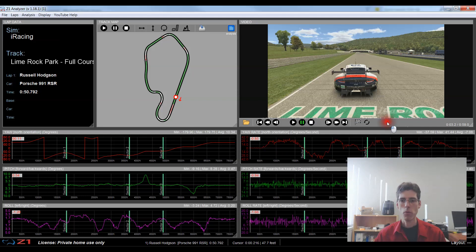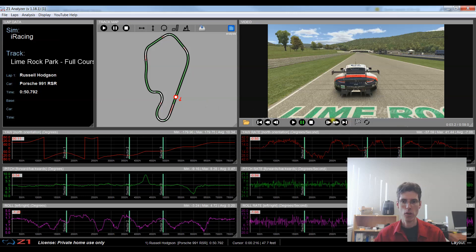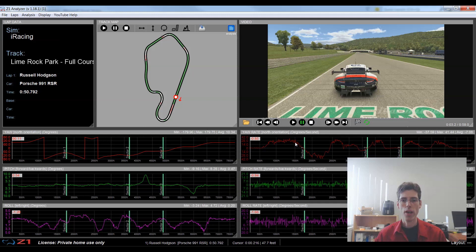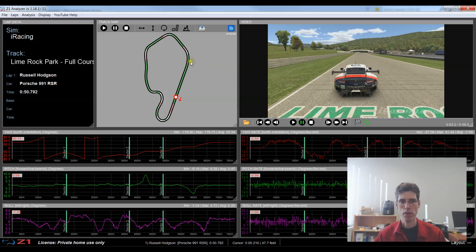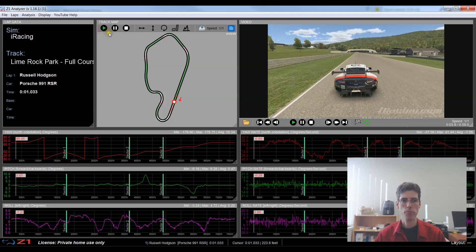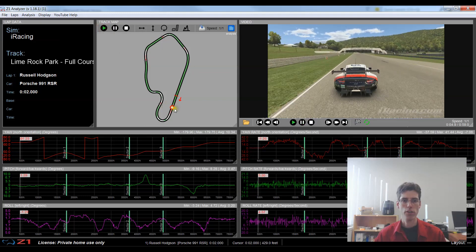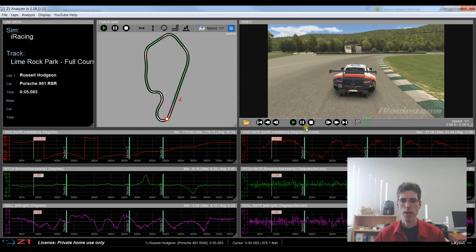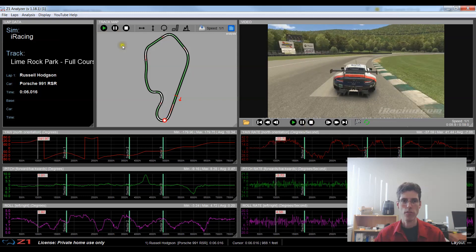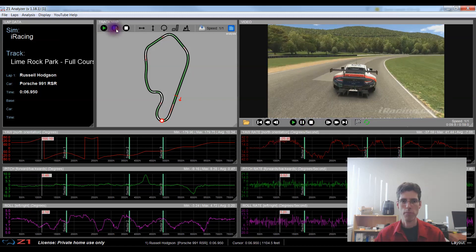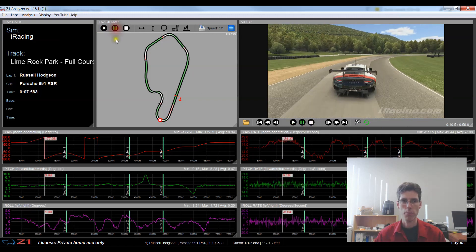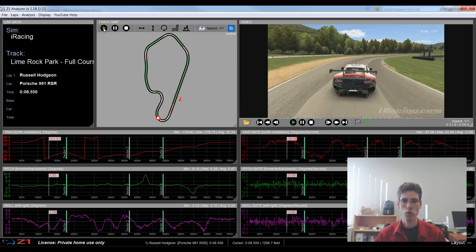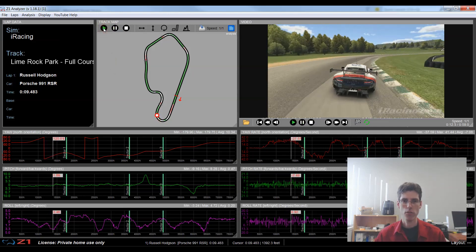And now what I want to do is I want to sync playback of the video and the telemetry. So I'm going to hit this little round arrow button right here, click that and it turns green. So now when I play back either the video or the telemetry both will play at the same time. So if I click play up here you see the telemetry is running and the video is running.